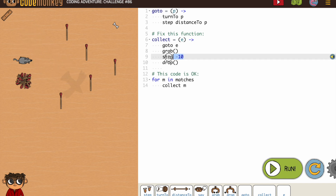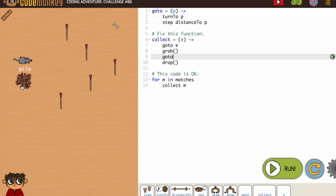We know, hopefully by now, that we're not going to use something like that at this point in our coding — almost never. So we're going to go to E, which includes turn-to and step-distance-to. We're going to grab it. Now we just need to go to the pile, so we'll get our go-to in there. And then we'll drop it. And then our for loop should take care of it.